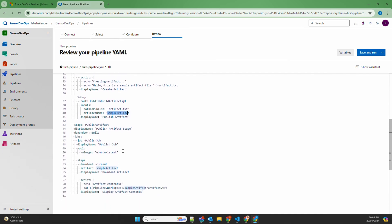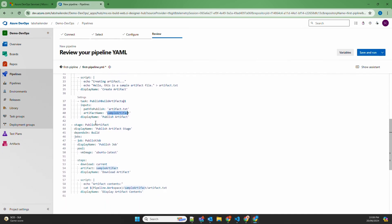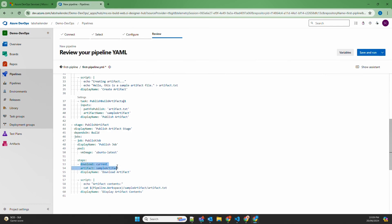In the next stage — publish artifact — we download the artifact produced in the build stage and display its contents. This stage depends on the build stage, meaning the build stage must complete first before the publish artifact stage runs. In its job we again use the Azure-managed pool with Ubuntu latest. We download the artifact 'sample artifact' and use a script to display the artifact's contents. The key concepts used in this pipeline are: triggers, stages, steps, jobs, tasks, scripts, and artifacts.